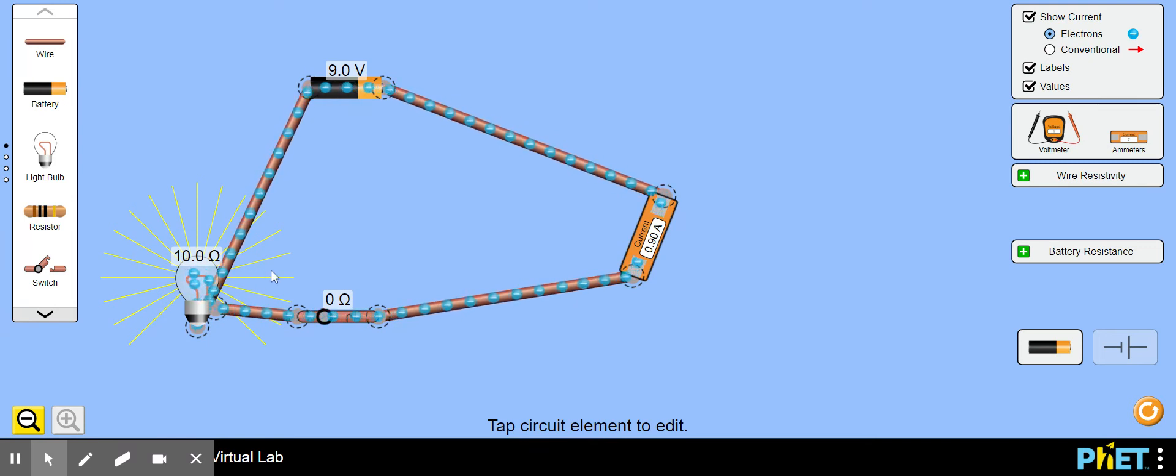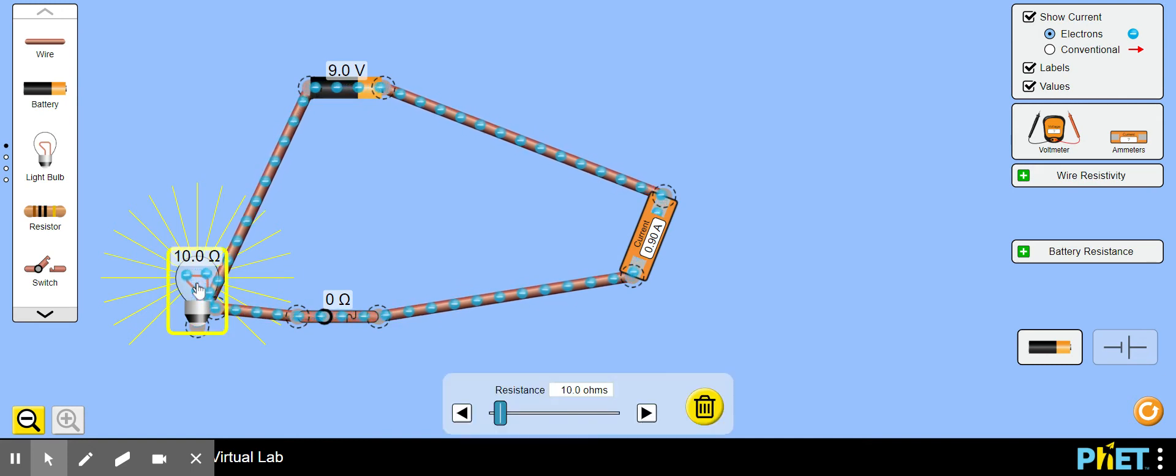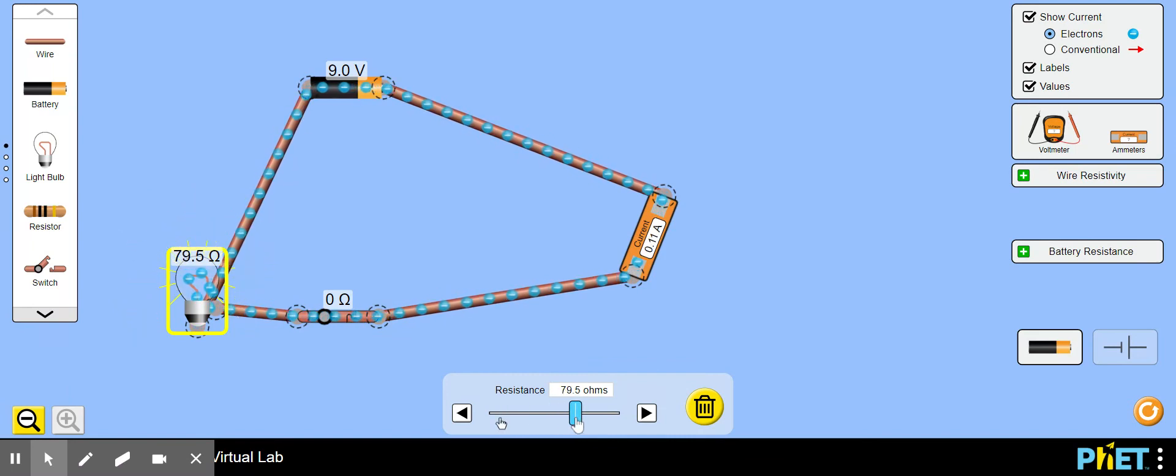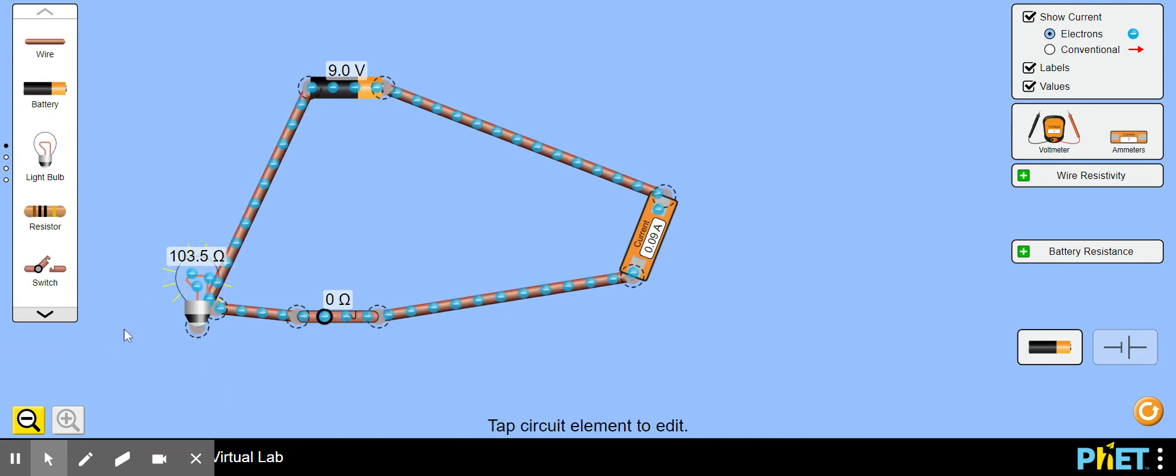If I want to have some real fun I'm going to change the resistance of the light bulb from 10 ohms. I can run it up to roughly let's say 100 ohms. Look, it's still shining but it ain't nearly as bright.